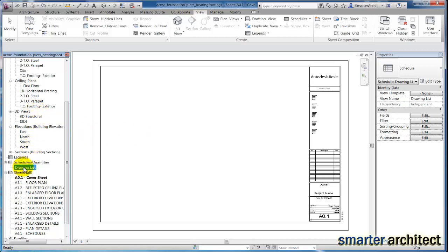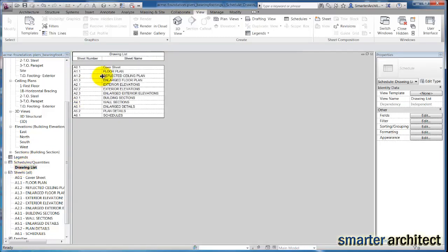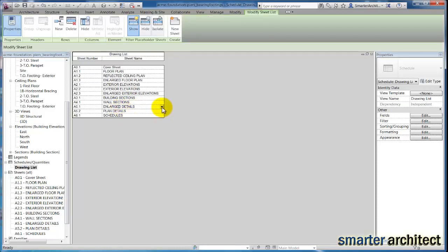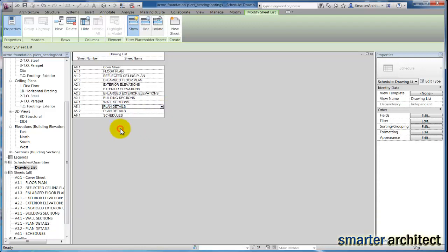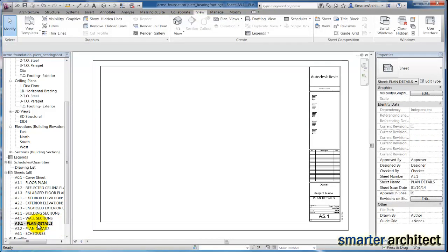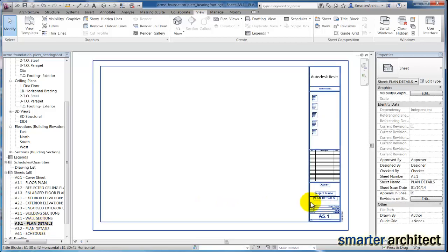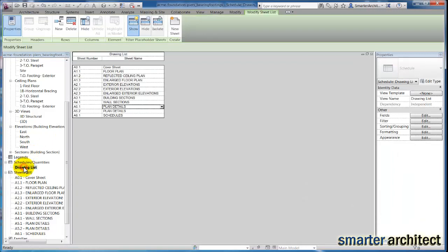You can even edit all your sheet names. Remember that in the BIM environment, you can always go back. If I needed to change, for example, instead of enlarge details, this was also a plan detail sheet, I can just click and change that here for A5.1. You'll see that takes effect - when I open my sheet again, A5.1 now has the proper sheet title. The drawing list can be a very effective way to go back and make sheet drawing list changes throughout the project as you go from phase to phase and you need to quickly modify your sheet set before printing. I hope this video has been helpful.